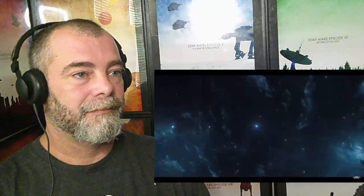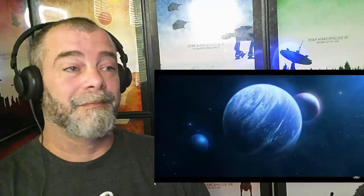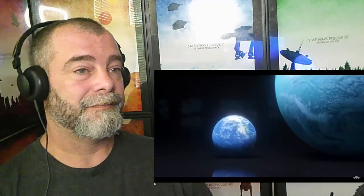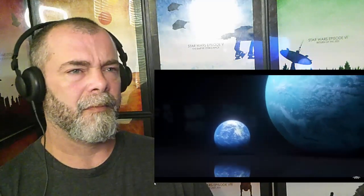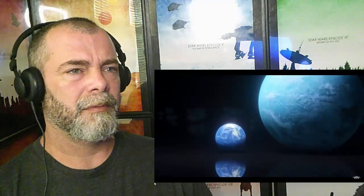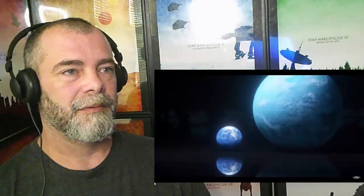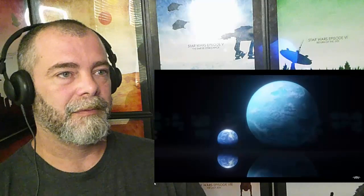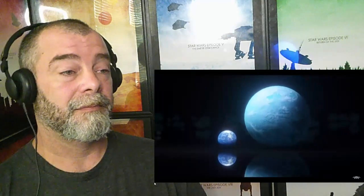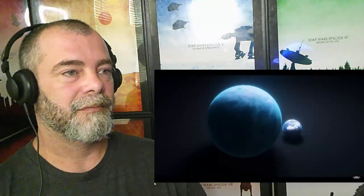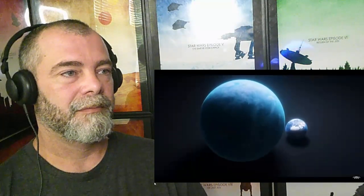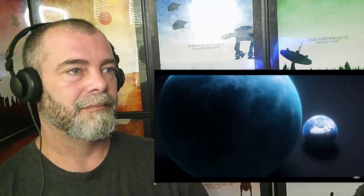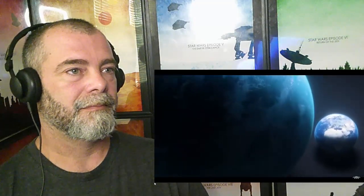But out in space, a new type of alien planet puts our oceans to shame. Meet the Hycean planets. These enormous water worlds can range up to 10 times the mass of Earth. Some could be up to 90 percent water by mass, containing mega oceans that stretch hundreds or thousands of kilometers deep.